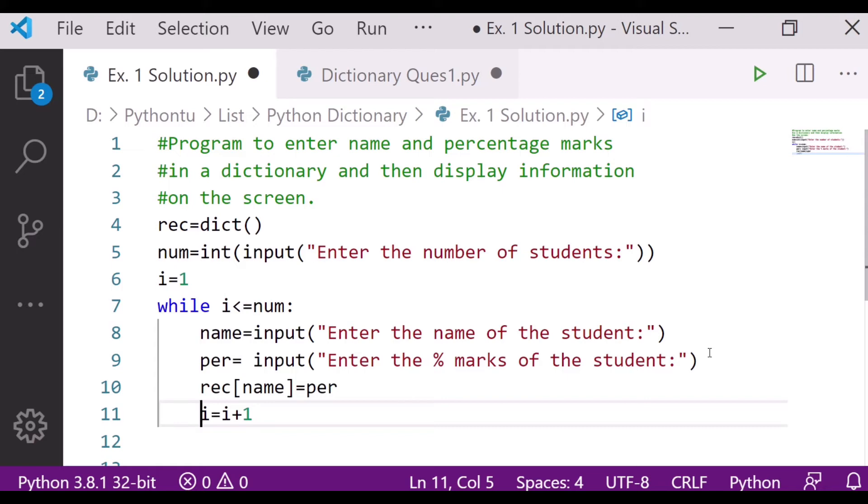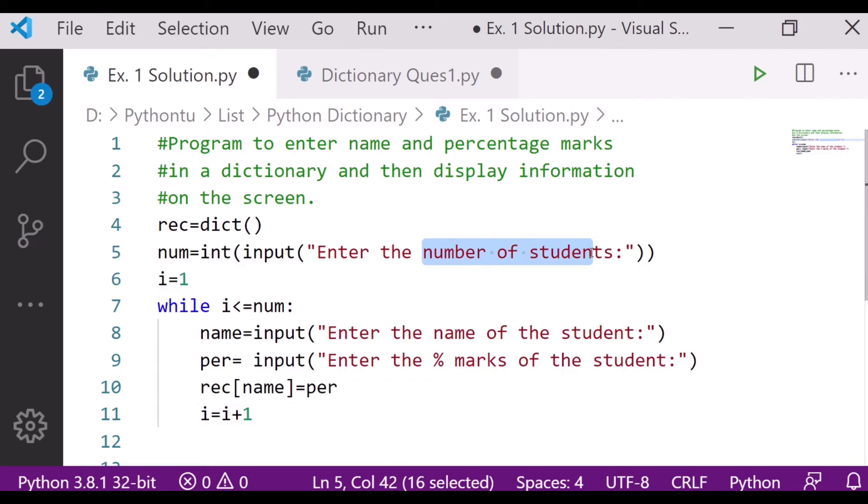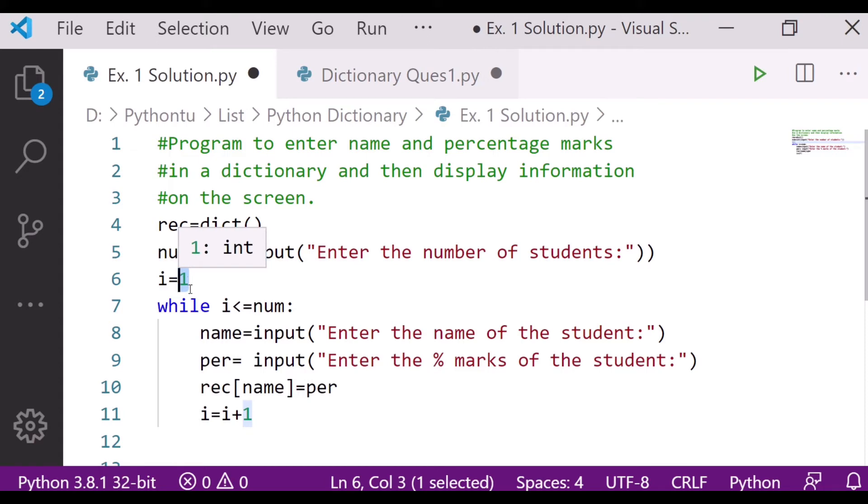Just suppose 3 number is given by the user. Number of students given by 3, so it will start from 1, then again 1 plus 1, then next.